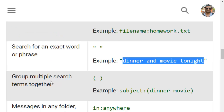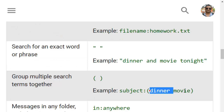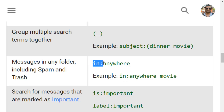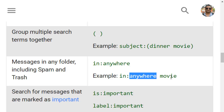To group multiple search terms together you can use parentheses. For example, if you want to search for emails that contain both dinner and movie you can use that syntax. The in: operator is also very important — in:anywhere means it will search for emails containing the word in any label, spam, or trash. If you use in:inbox it will search only in the inbox.